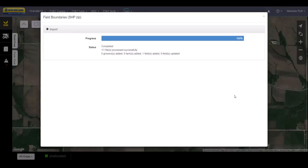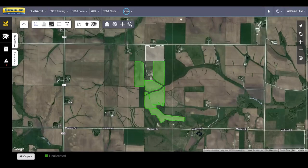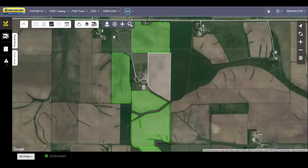Click Process. When the system is finished, select the applicable grower, farm, and field to find your new field boundary.